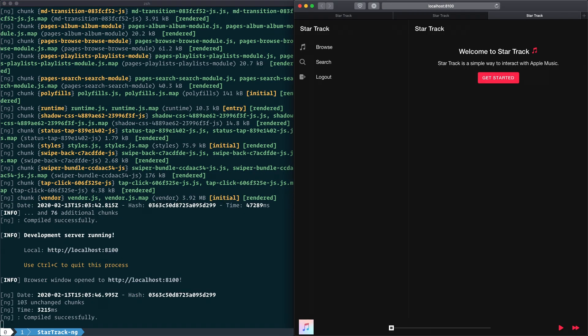And we have successfully upgraded our app from Ionic 4 to Ionic 5 and Angular 8 to Angular 9.0.